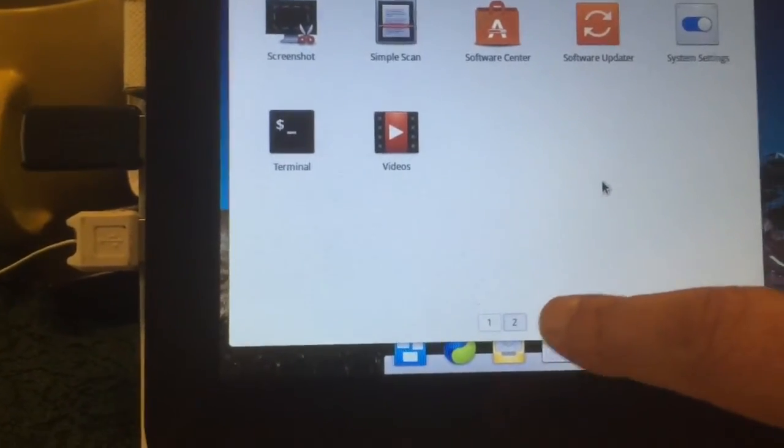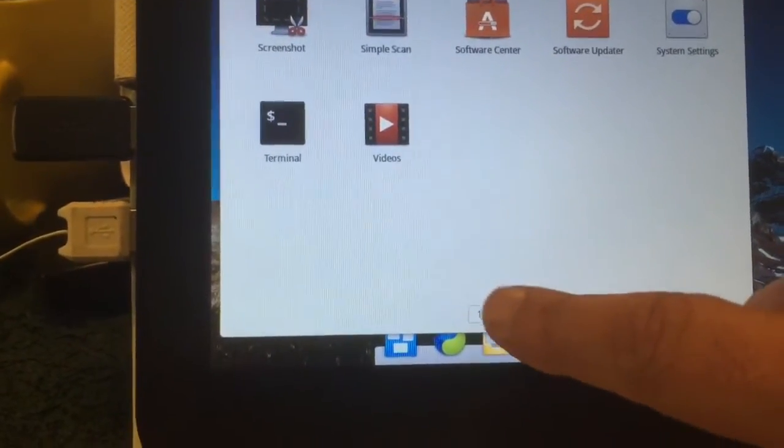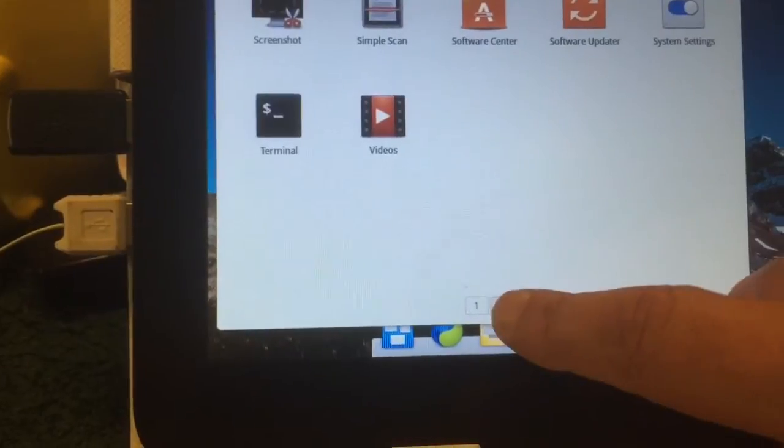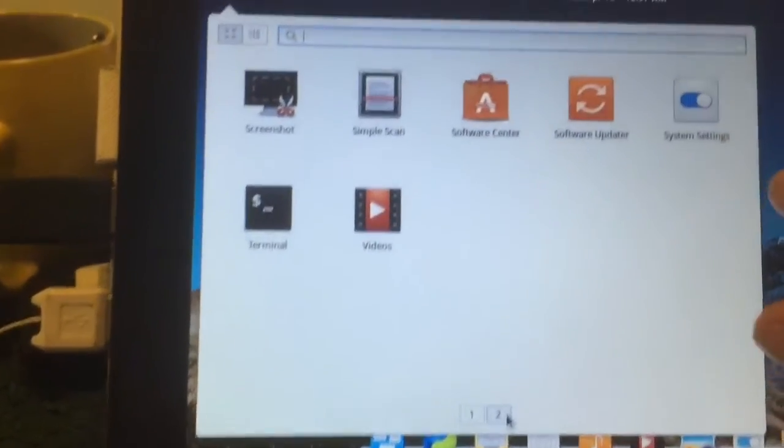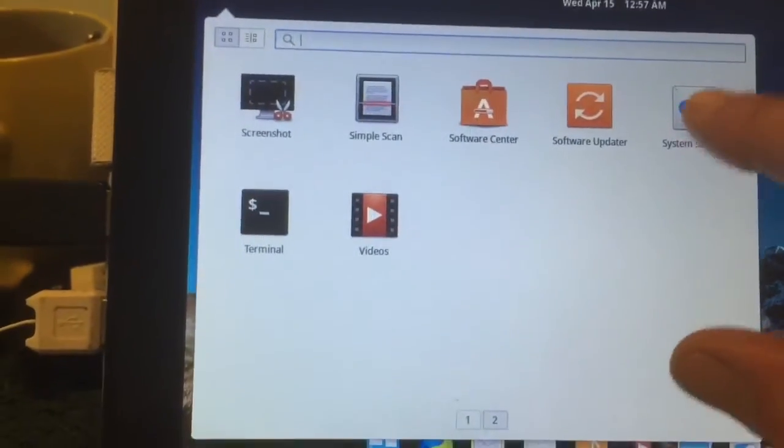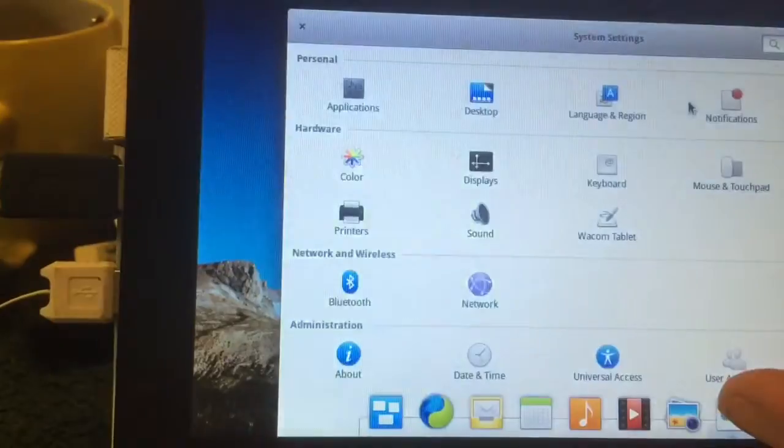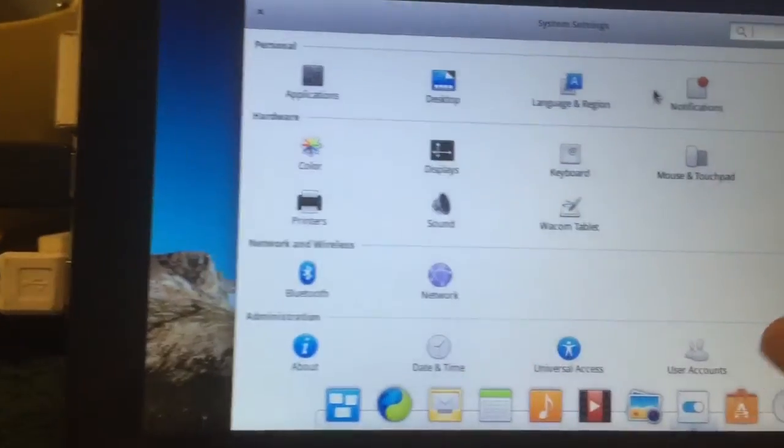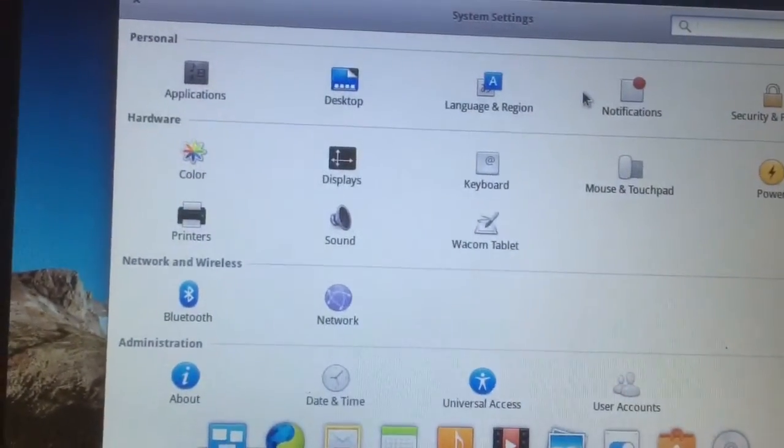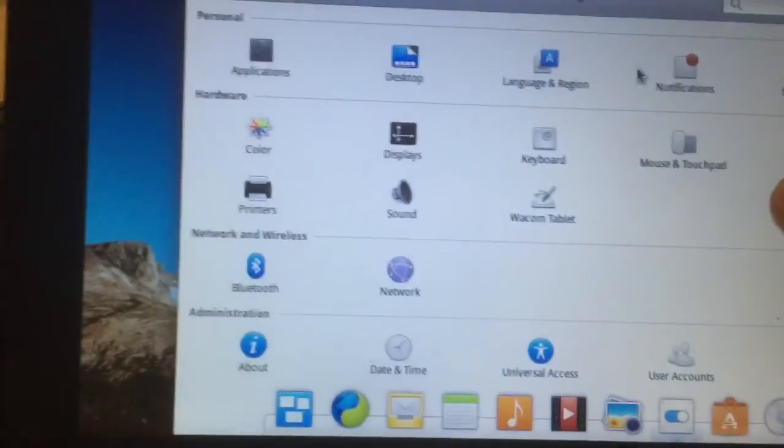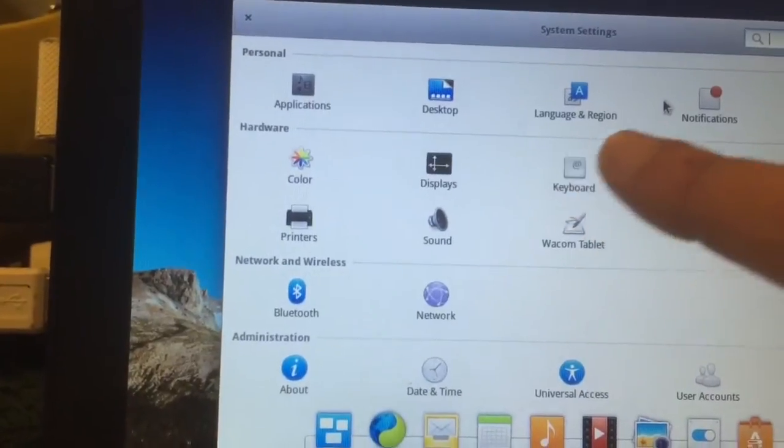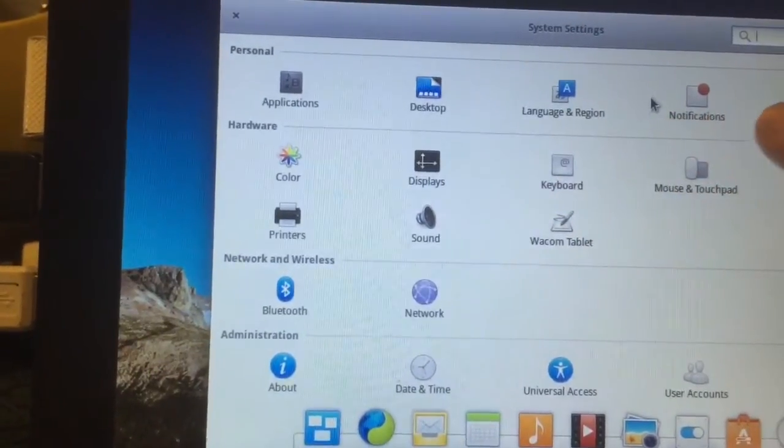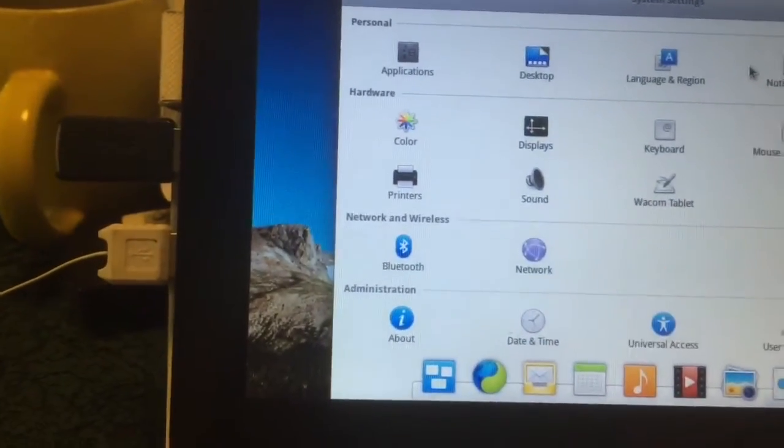But here at the bottom we can go to page 2, and in page 2 we also have the system settings. Okay, you can set a lot of things such as applications, desktop, language, etc.